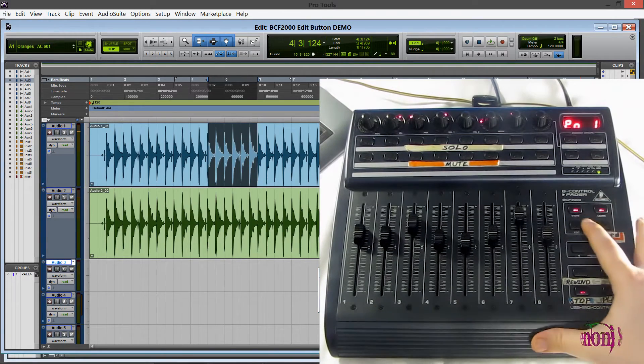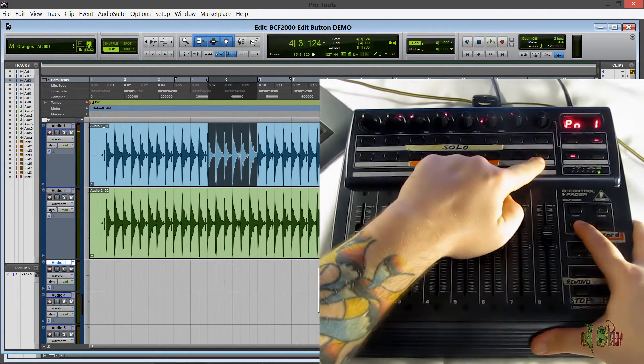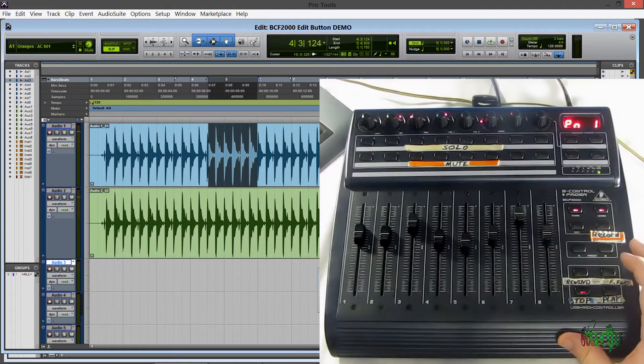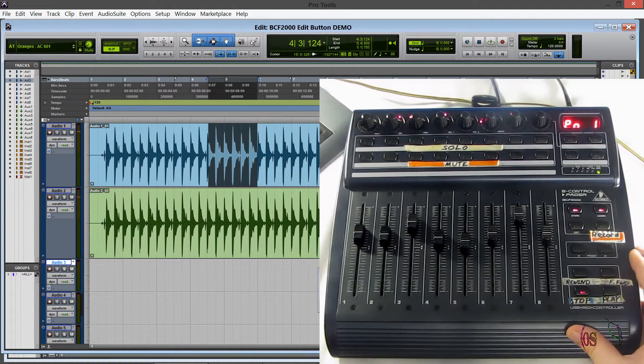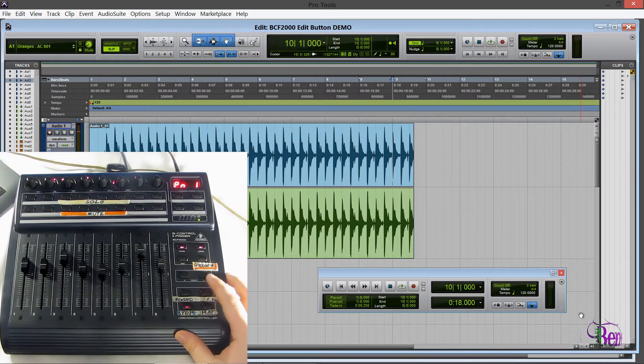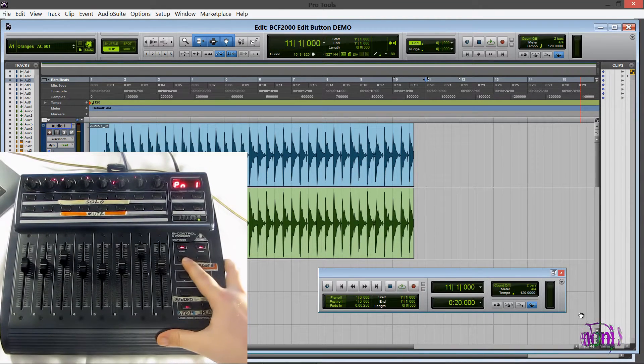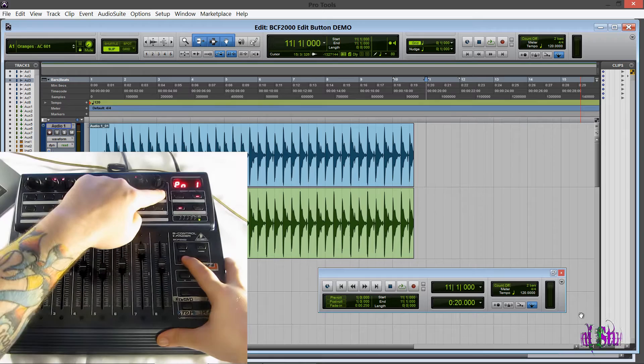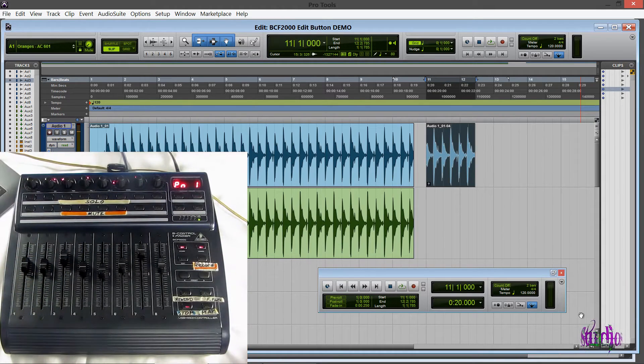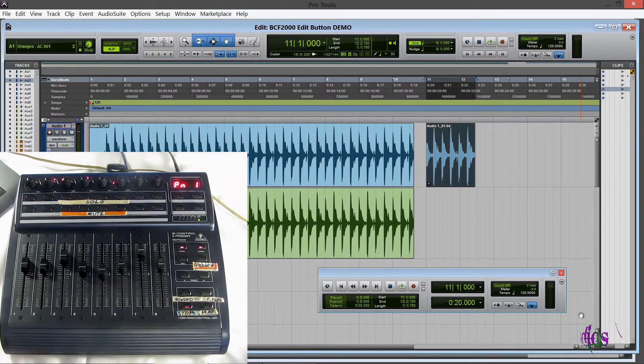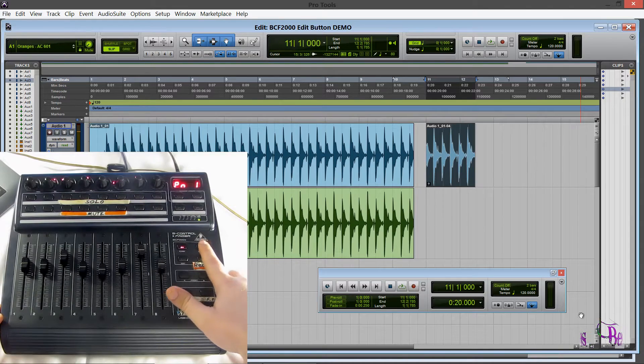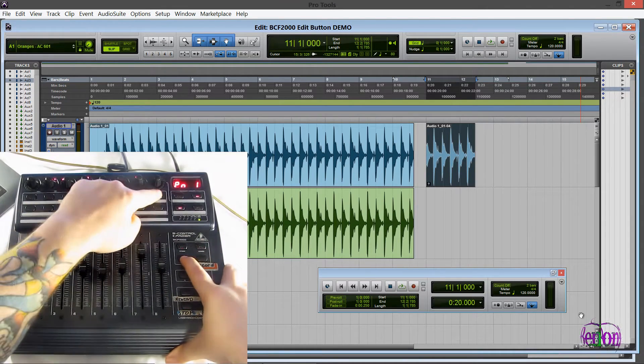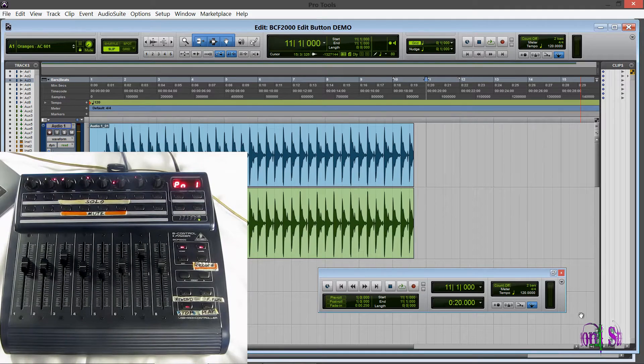So now I'm going to hold down edit and I'll press this button here on the bottom row. And now I've just copied that selected audio. So now I'm going to use my fast forward and I'll fast forward to the very end here and I'll hold down edit and I'll press this button here right next to the last one. And now we've just pasted audio right from our control surface. Of course we could undo that using learn or we could hold down the edit button and press the last button on the top row and that is delete.